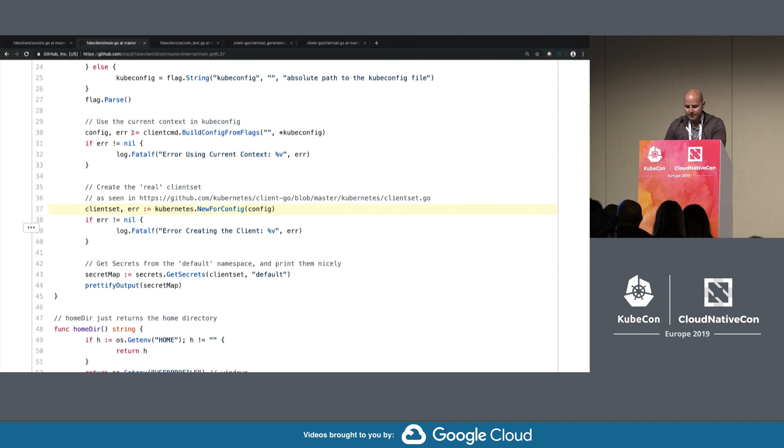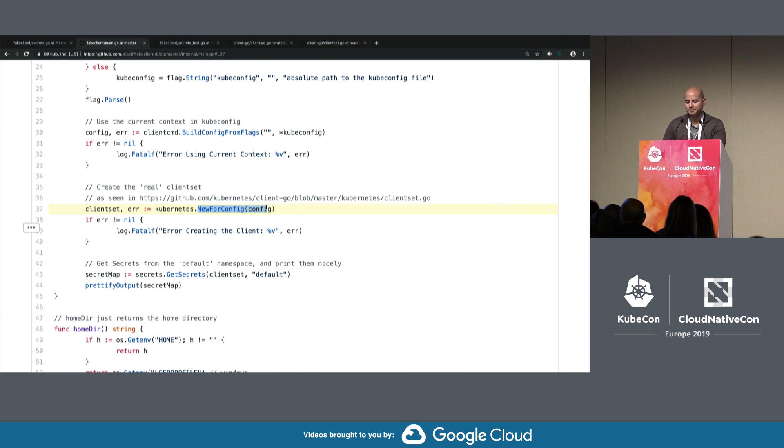Here's the main.go that's calling it. Client set uses a new for config and passes in the kube config. In this example, I'll show you with minikube. Then we set the secret map to equal secrets.get secrets, and we are going to get all the secrets on the default namespace.